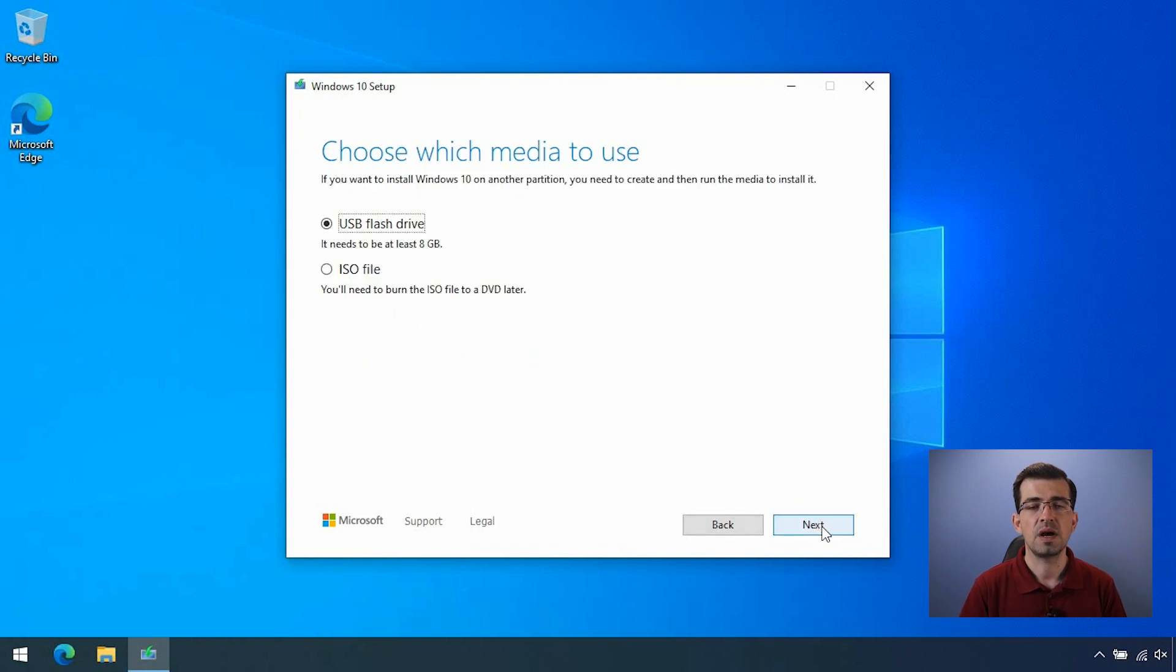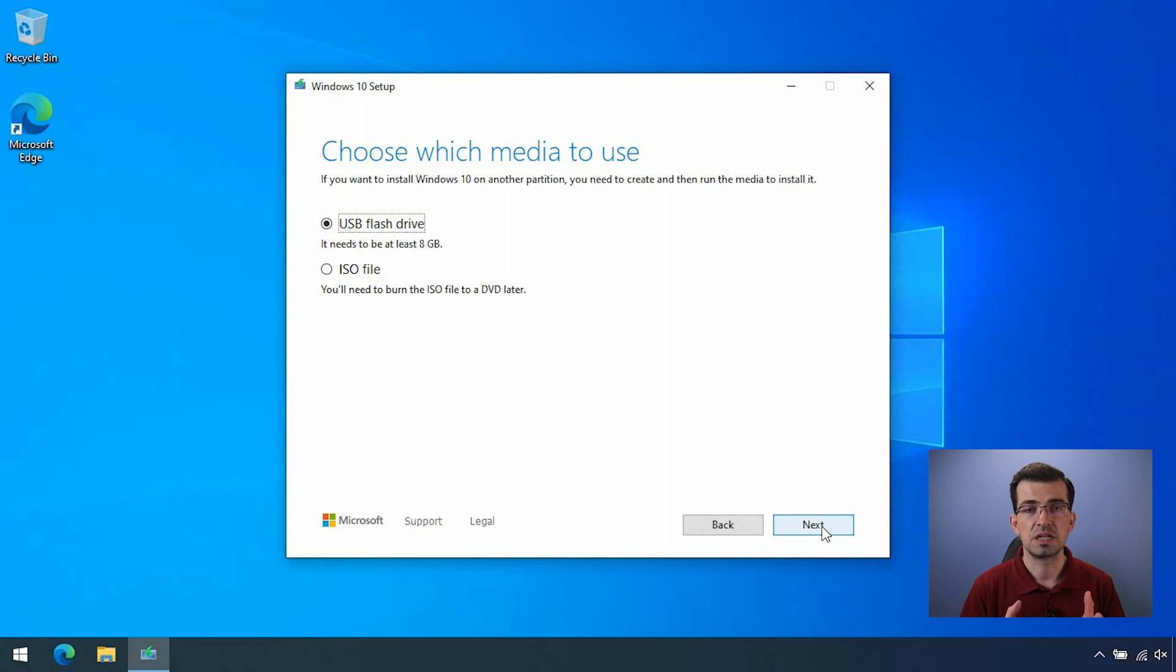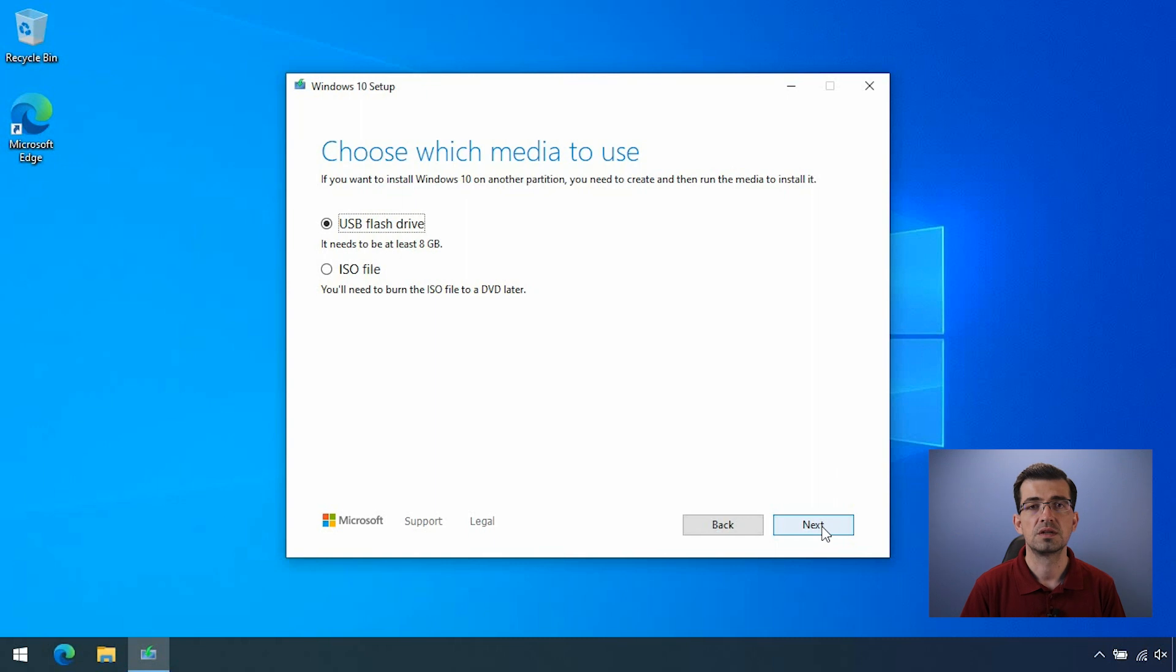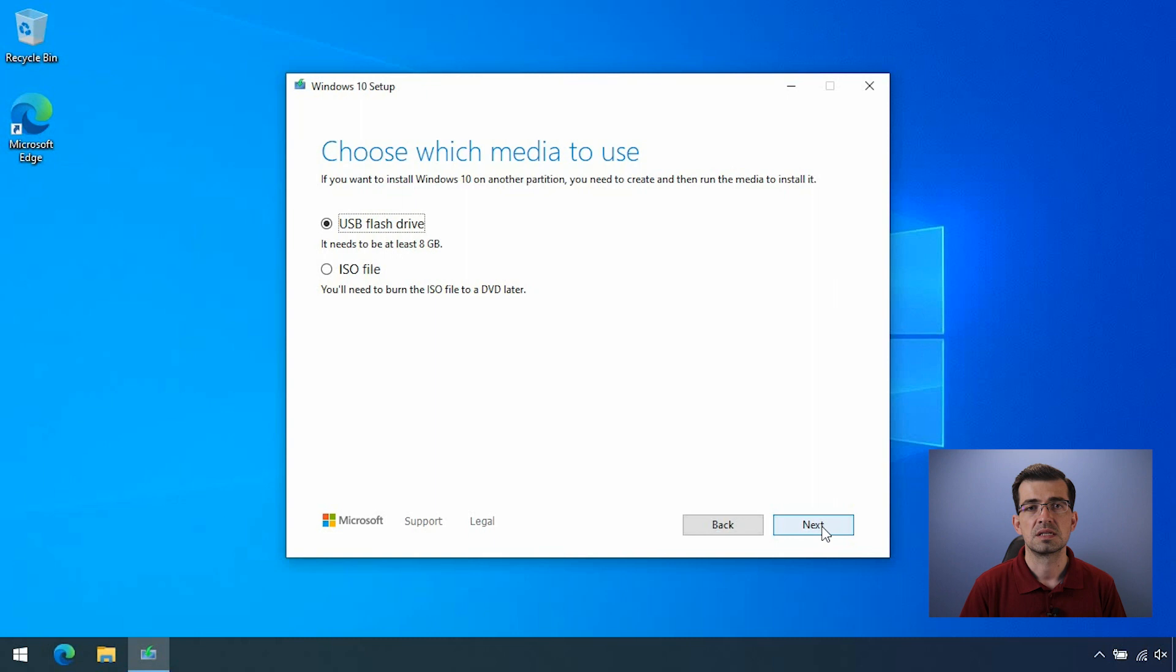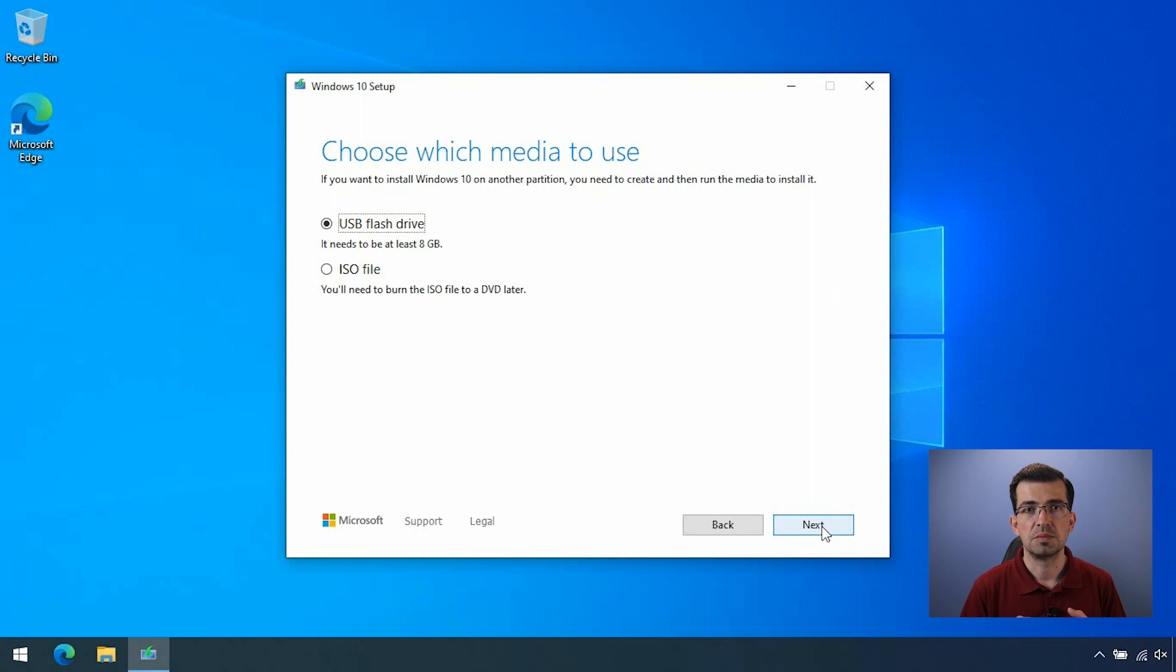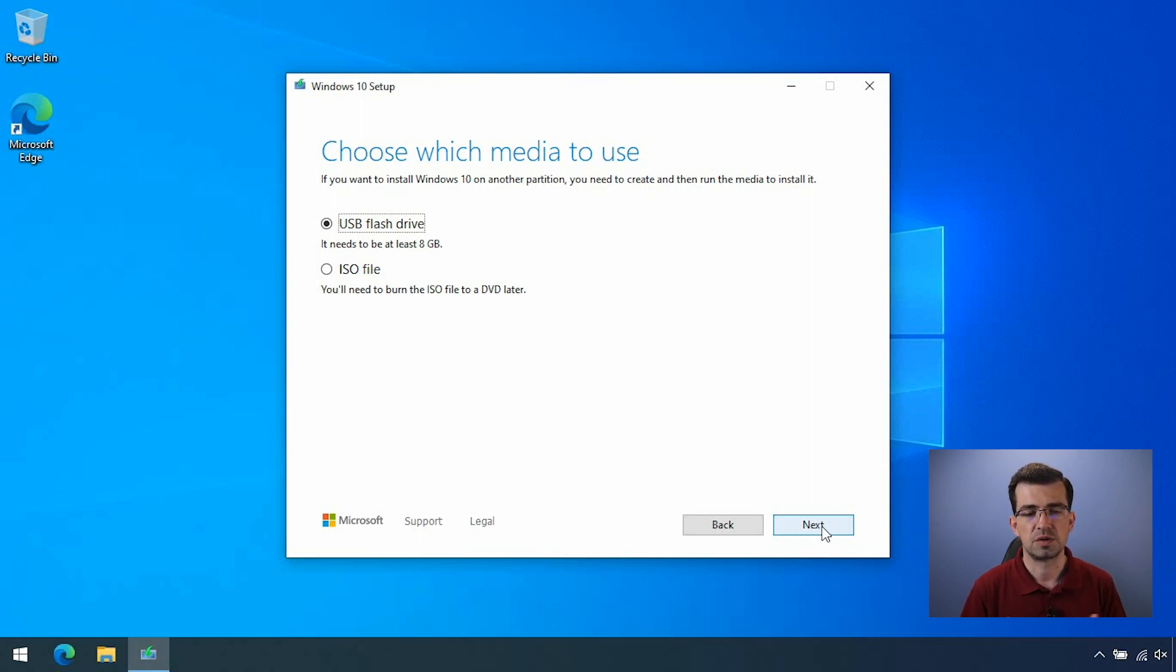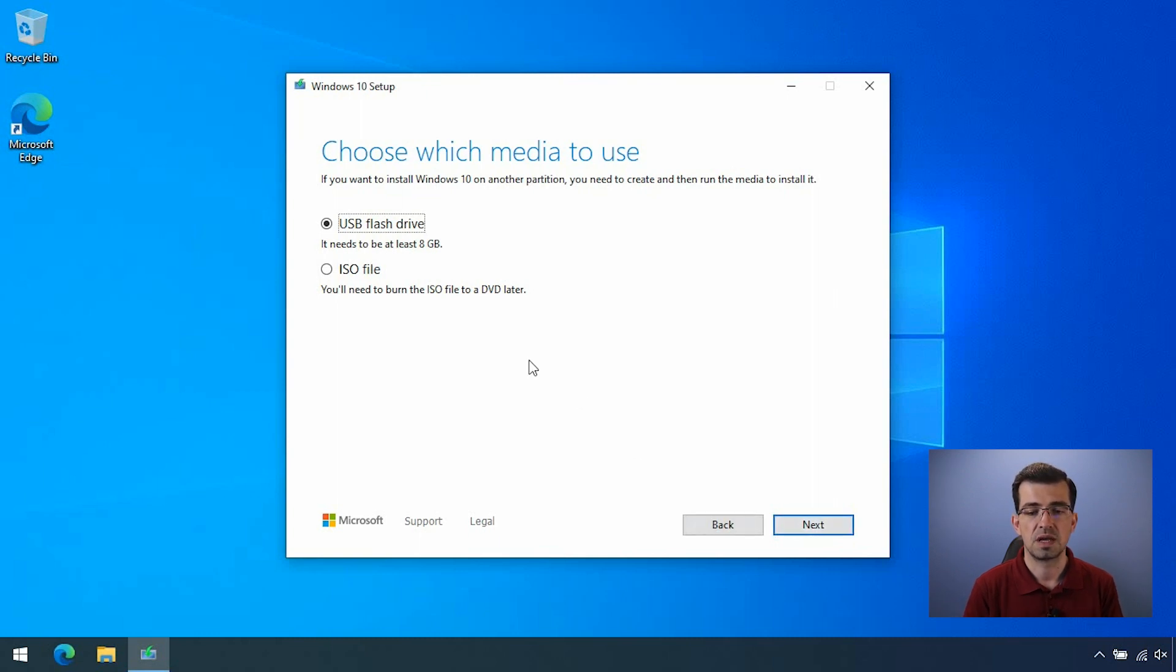Now, you have two options. One is to get the file, the image, the Windows 10 image burned into a flash drive. Or you can download the ISO file. The ISO file is in case you don't have the USB key right now, but you want to create the image to burn it later on to a DVD or a flash drive. As I have a flash drive now, I'm going to check USB flash drive and click next.